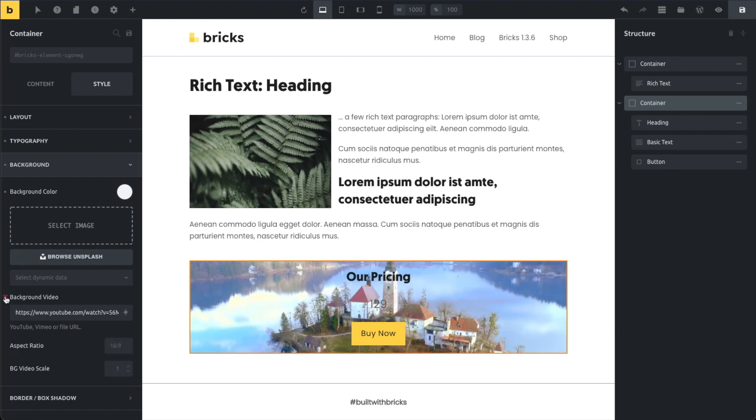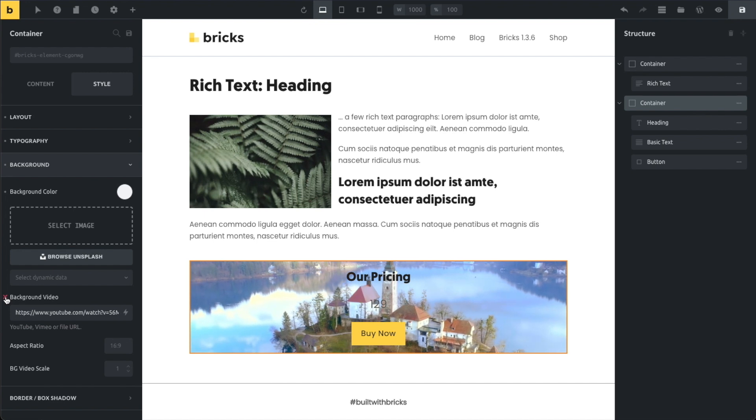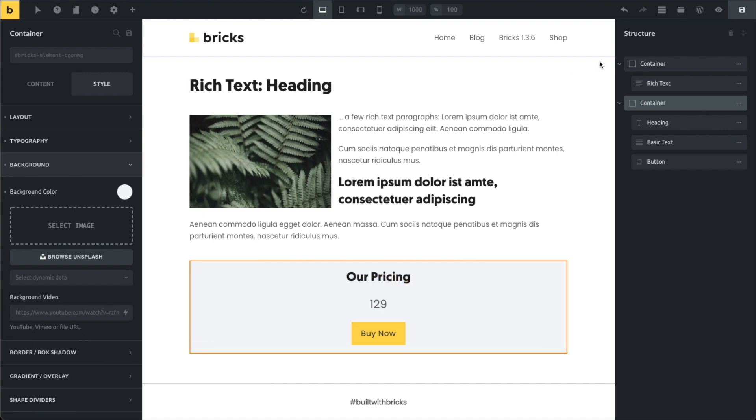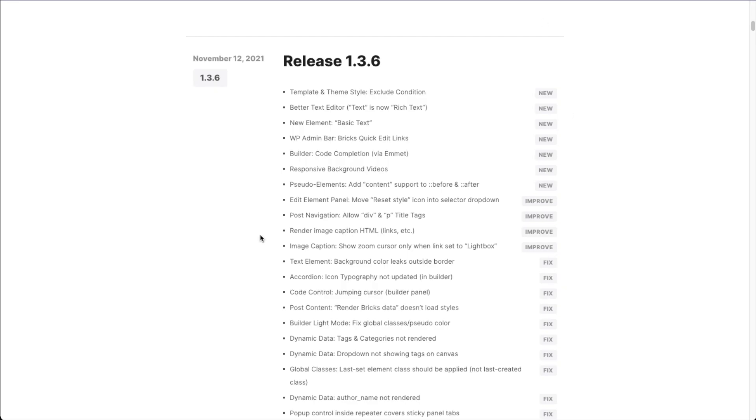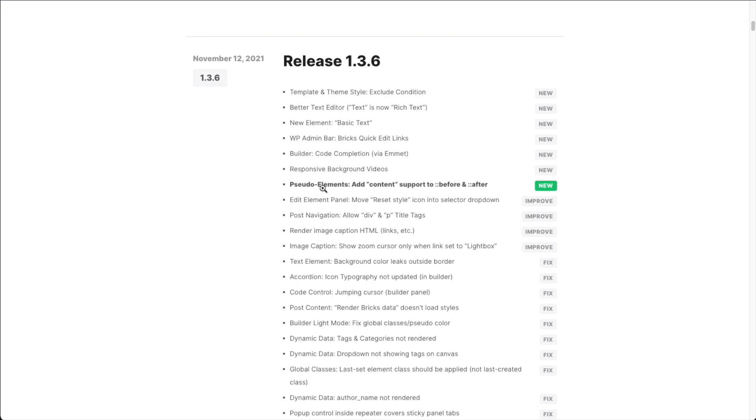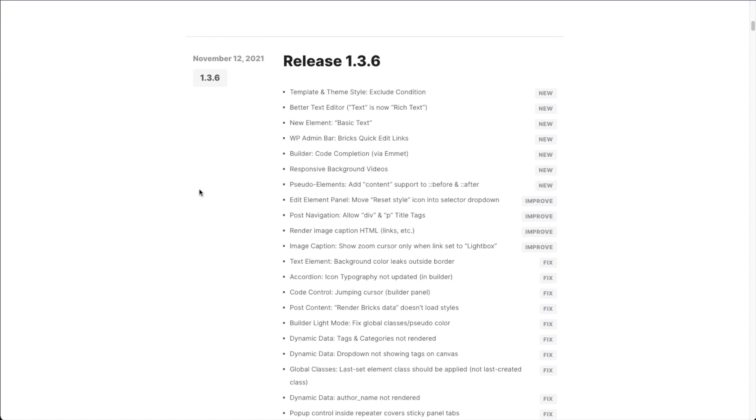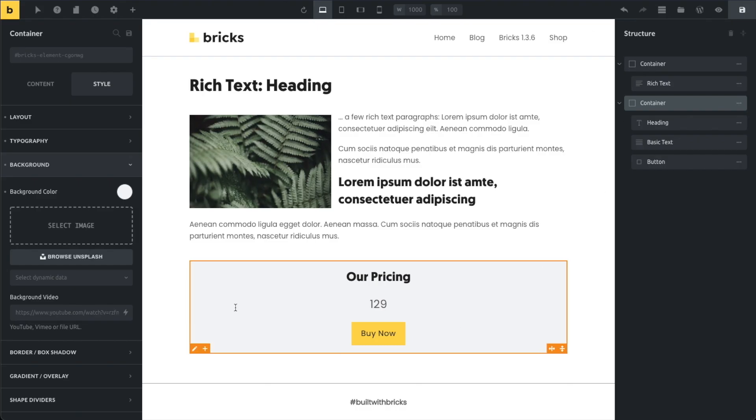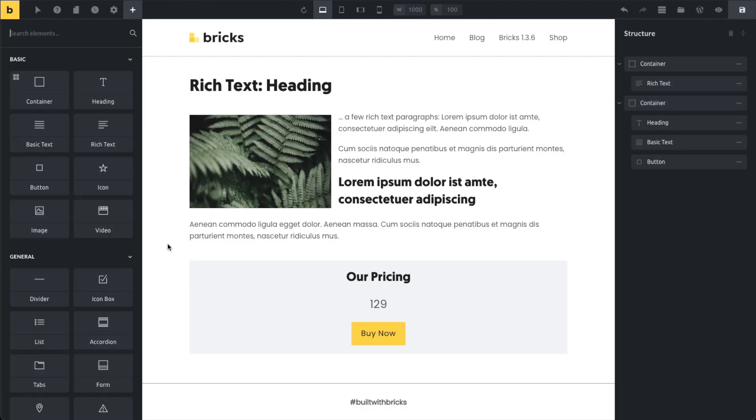Of course, you can still apply some scaling if you want to. And that's the responsive background video. Let's save again. And let's head to our last feature. And this is an extension of the pseudo elements that we added in the previous release in Bricks 135. You can now add the content CSS property to your before and after pseudo elements.